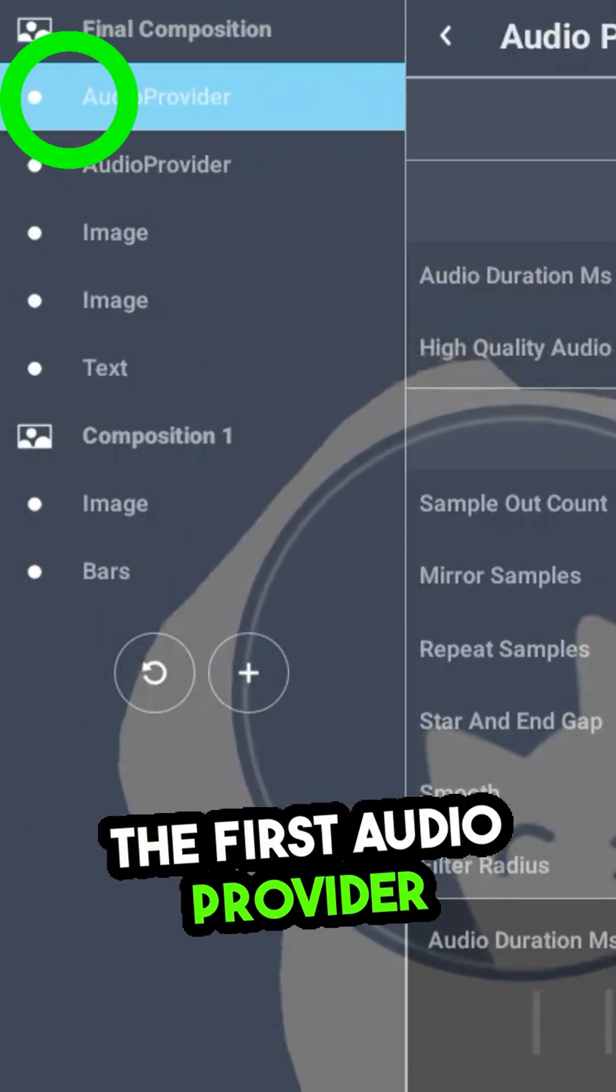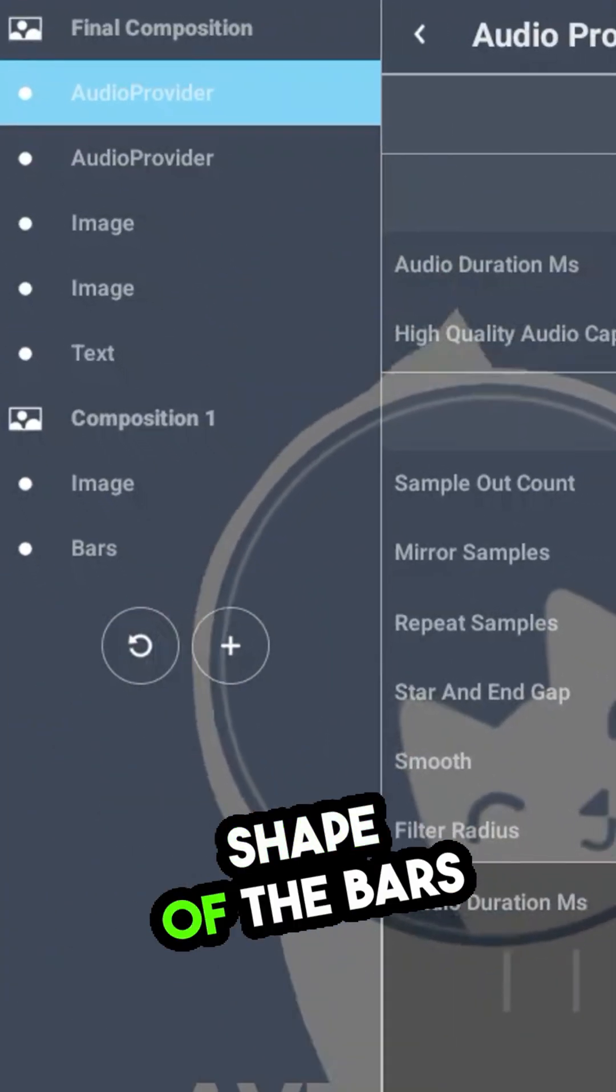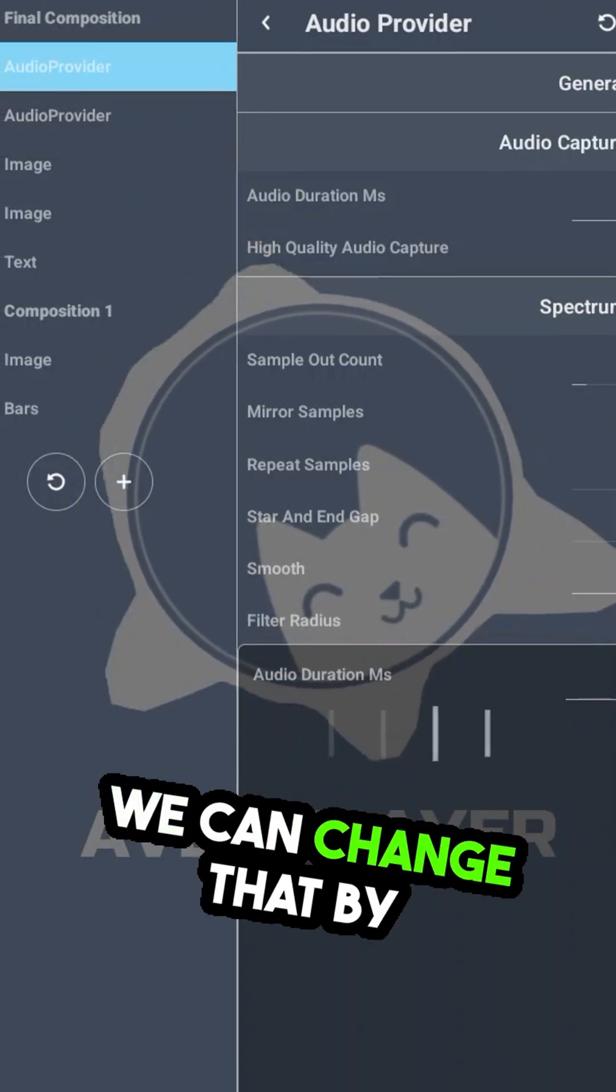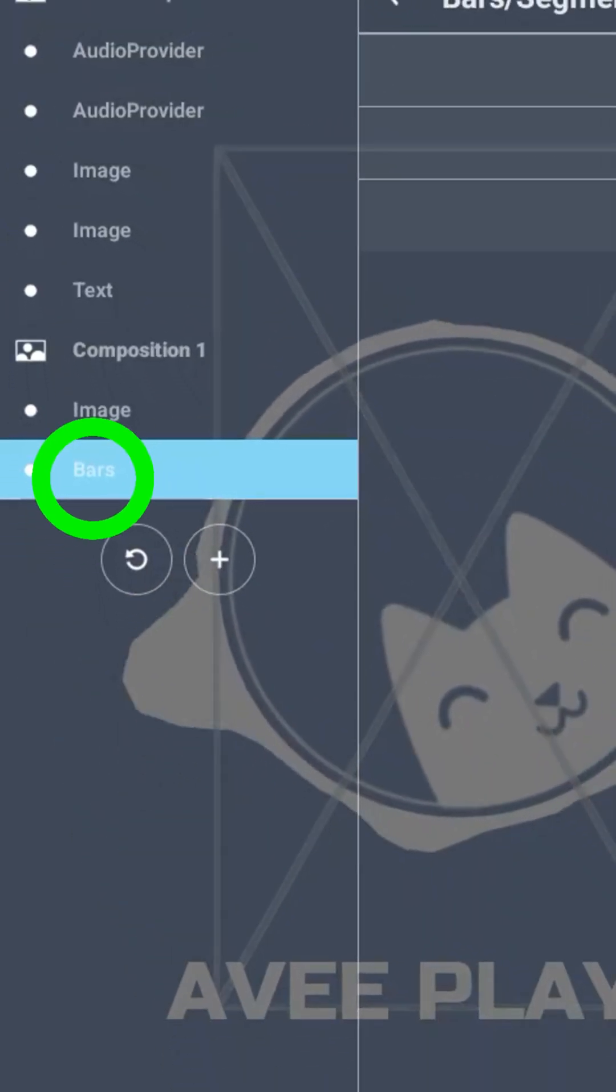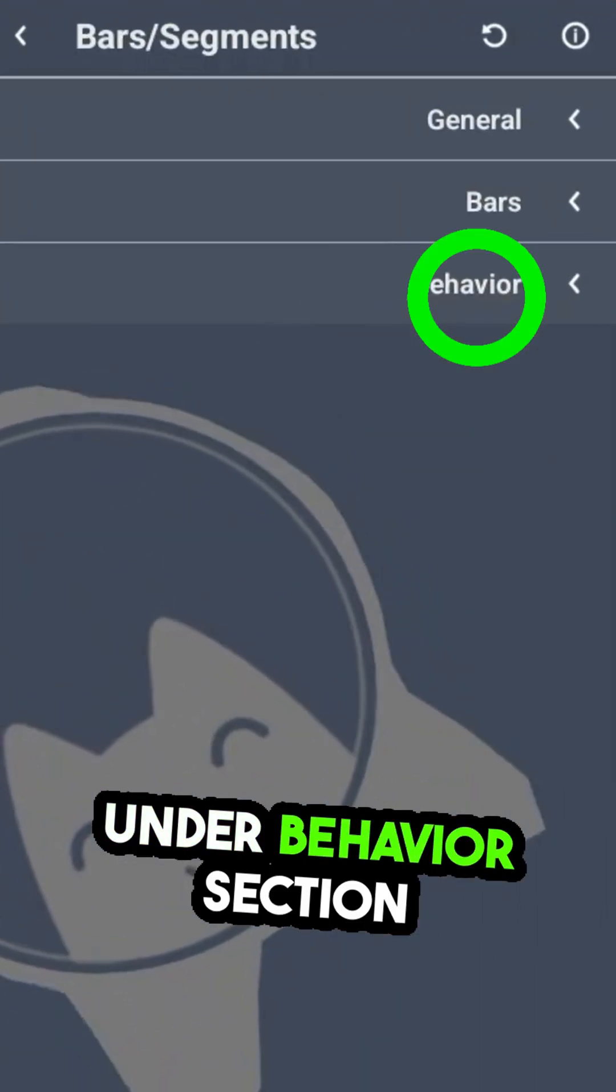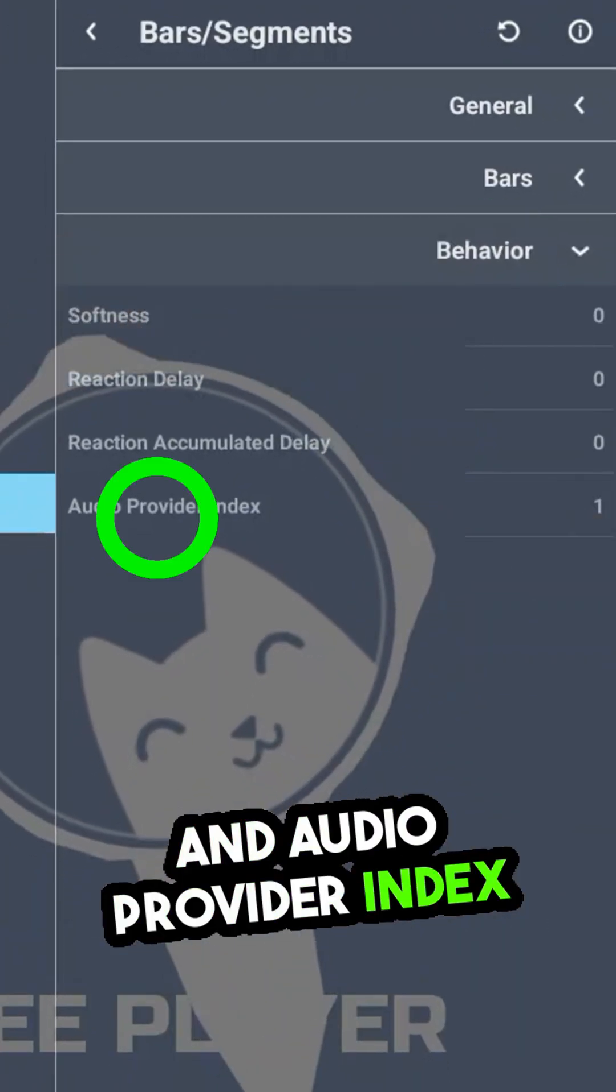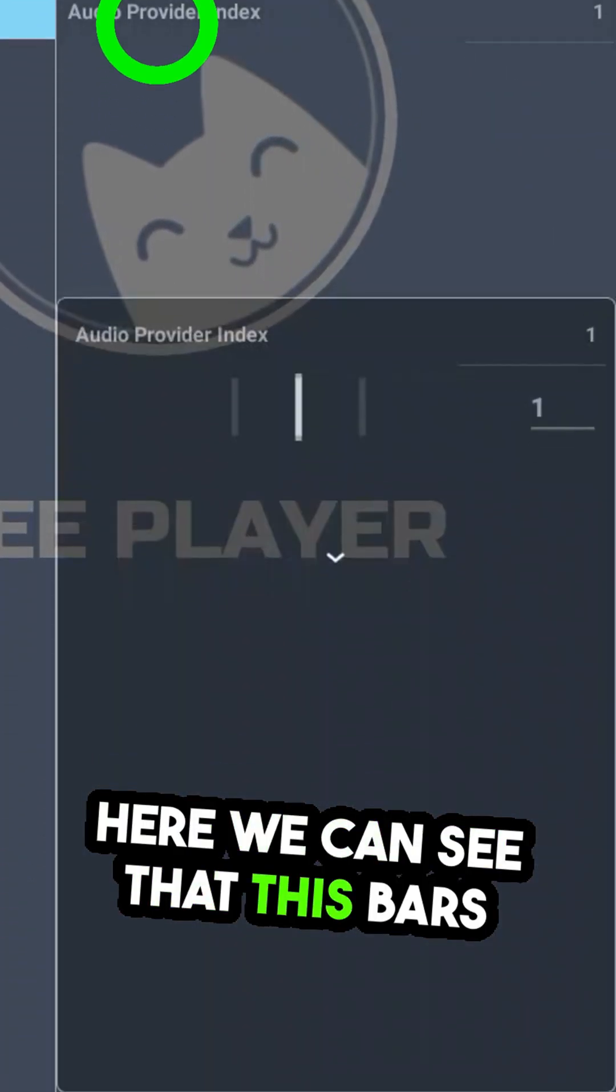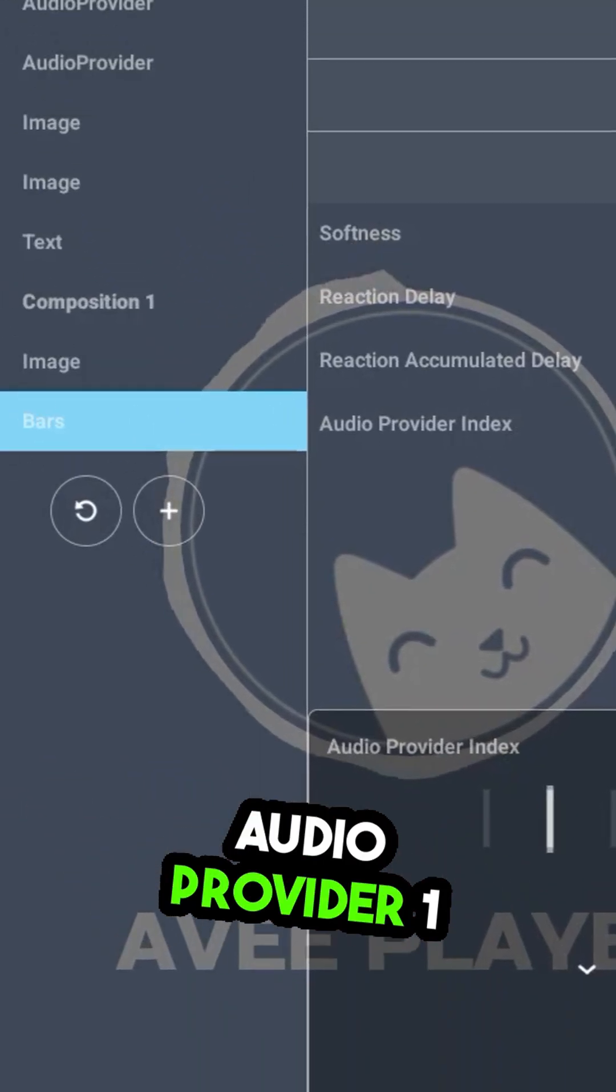The first audio provider is responsible for the shape of the bars. We can change that by going to the Bars layer, under Behavior Section, and Audio Provider Index. Here we can see that this bars layer is linked to Audio Provider 1.